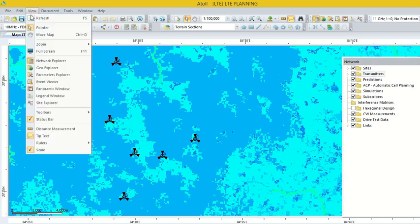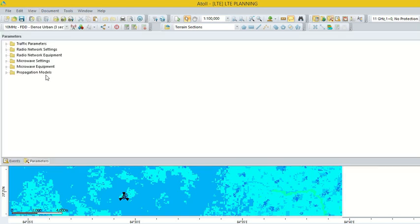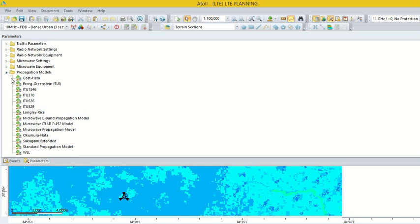Go to the option View, then Parameter Explorer. Here we can see the option Propagation Model. Click on this. There are many propagation models present here, such as Cost-Hata. I am going to use the Standard Propagation Model.